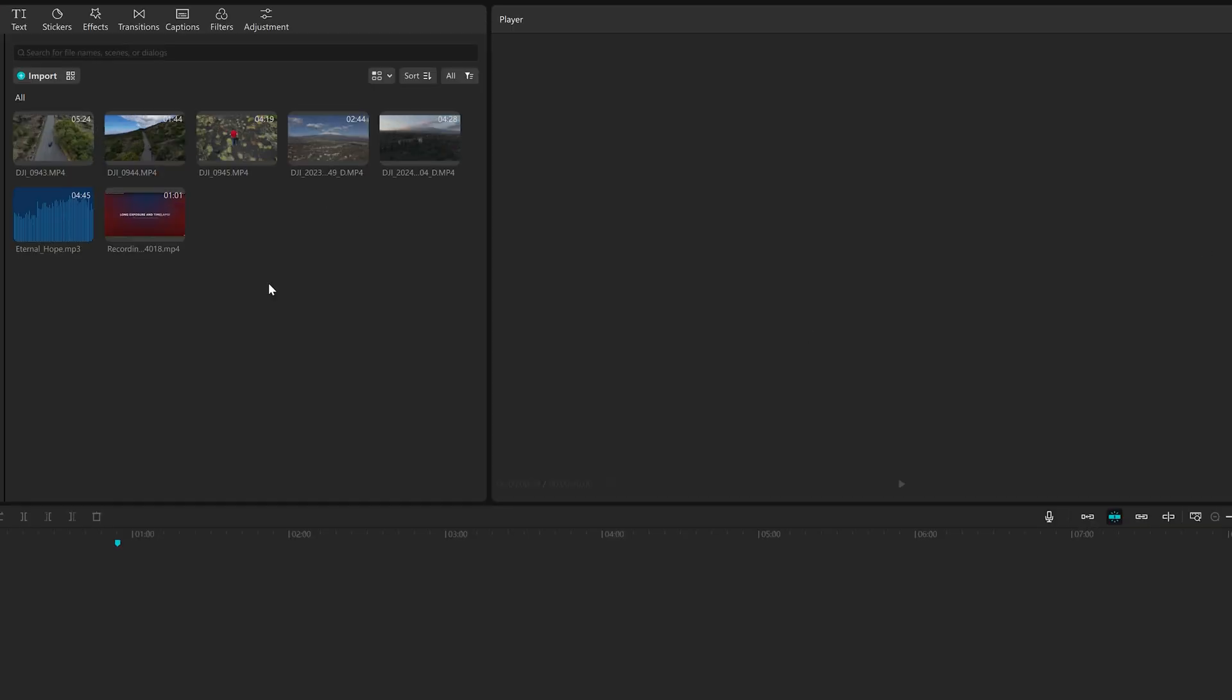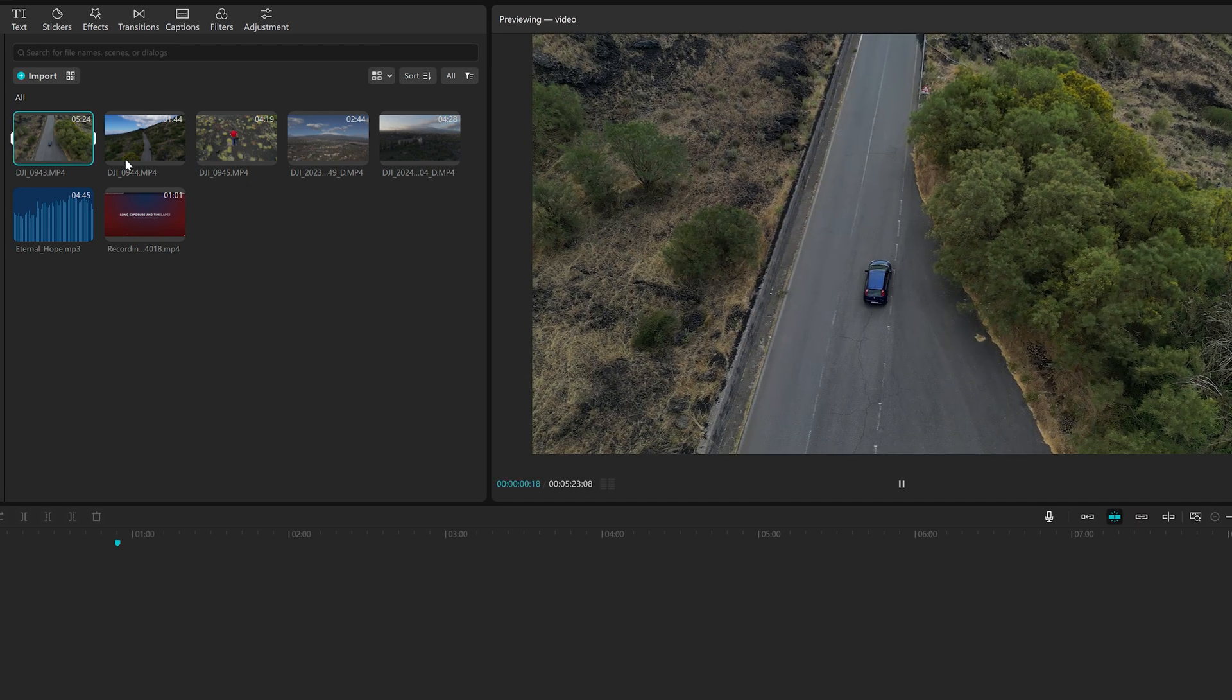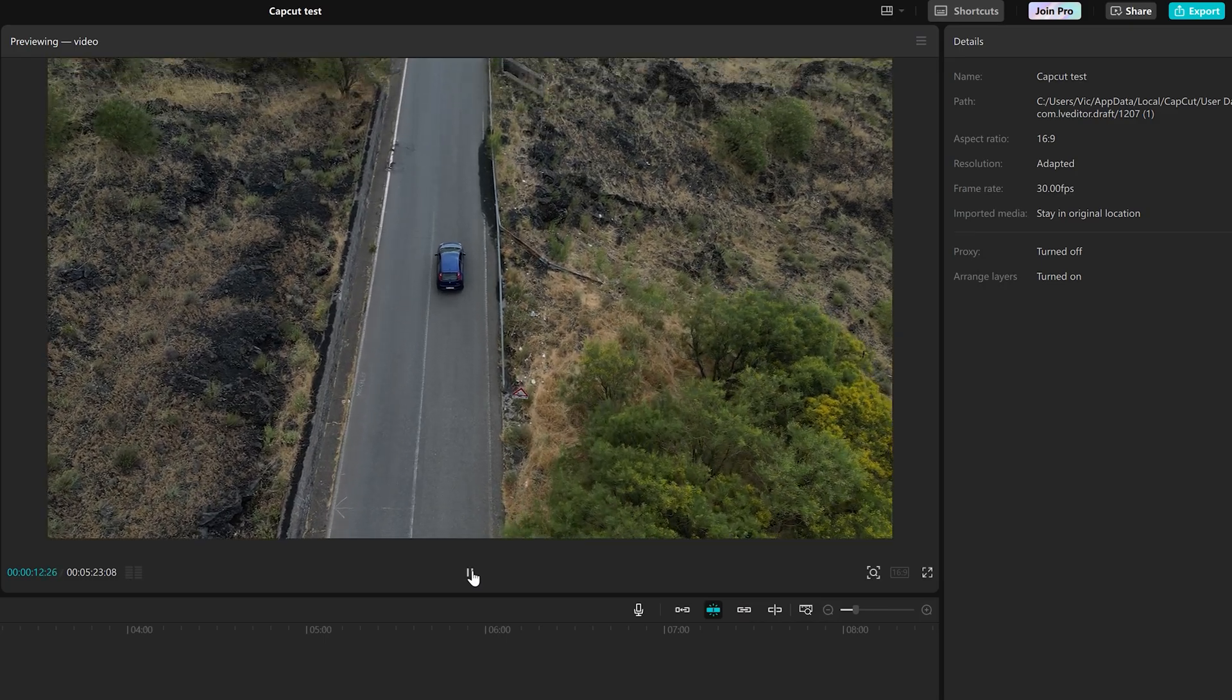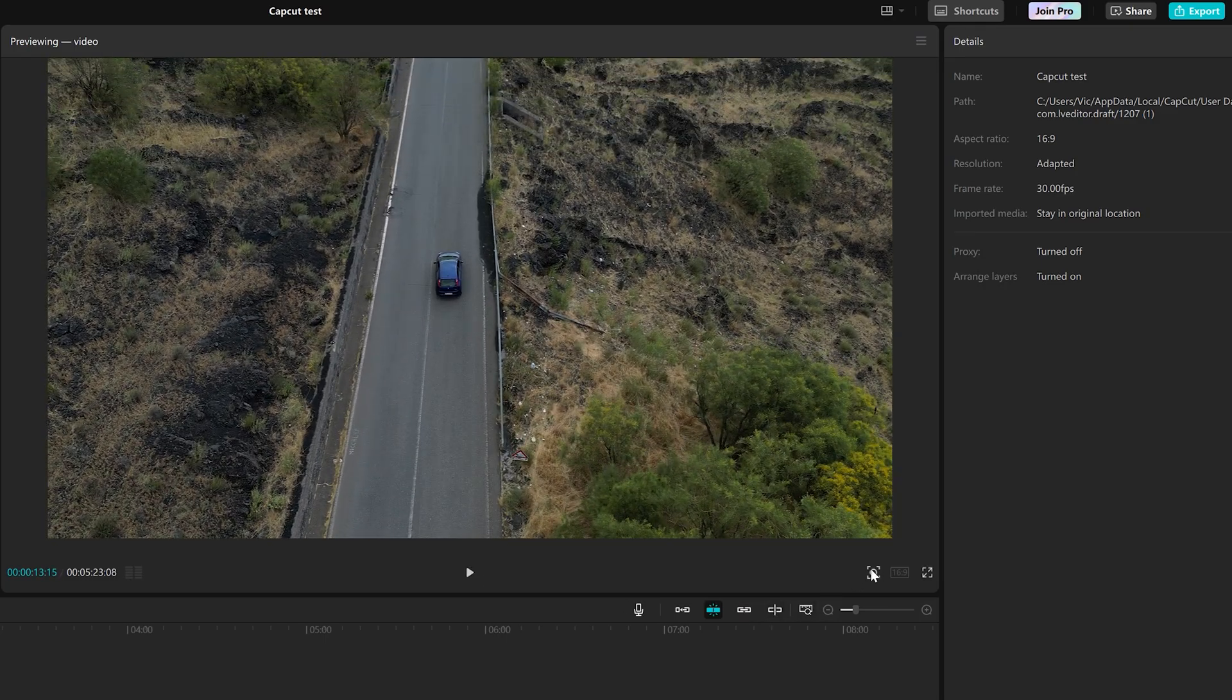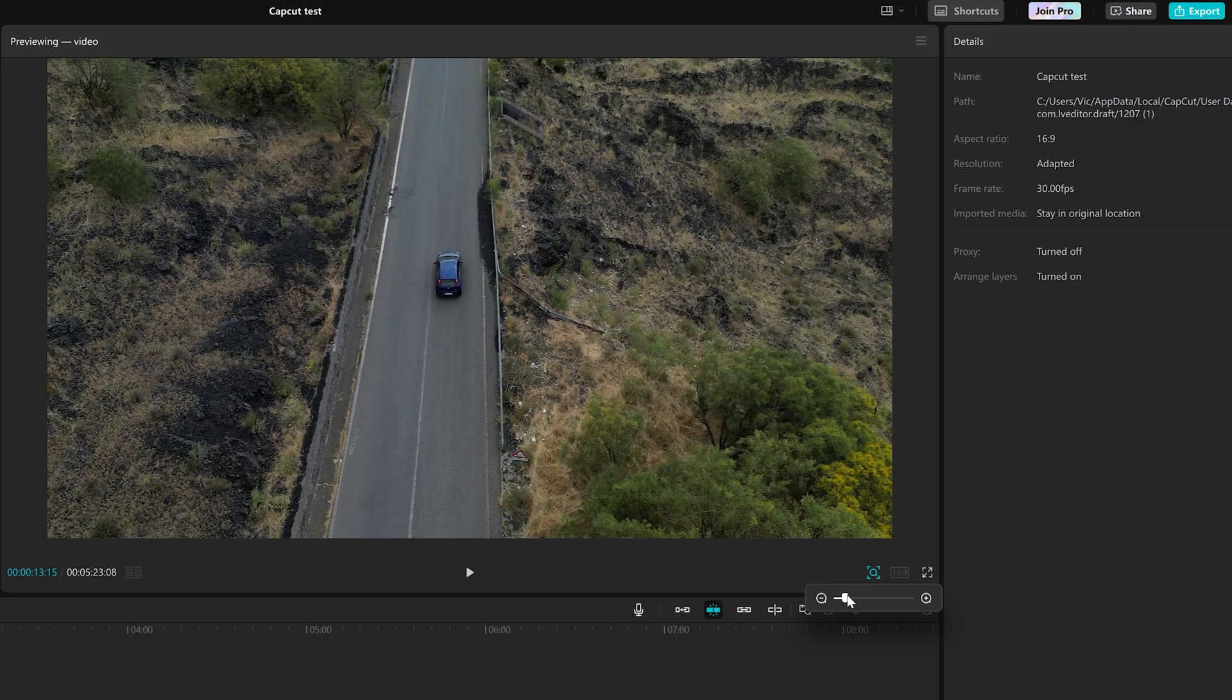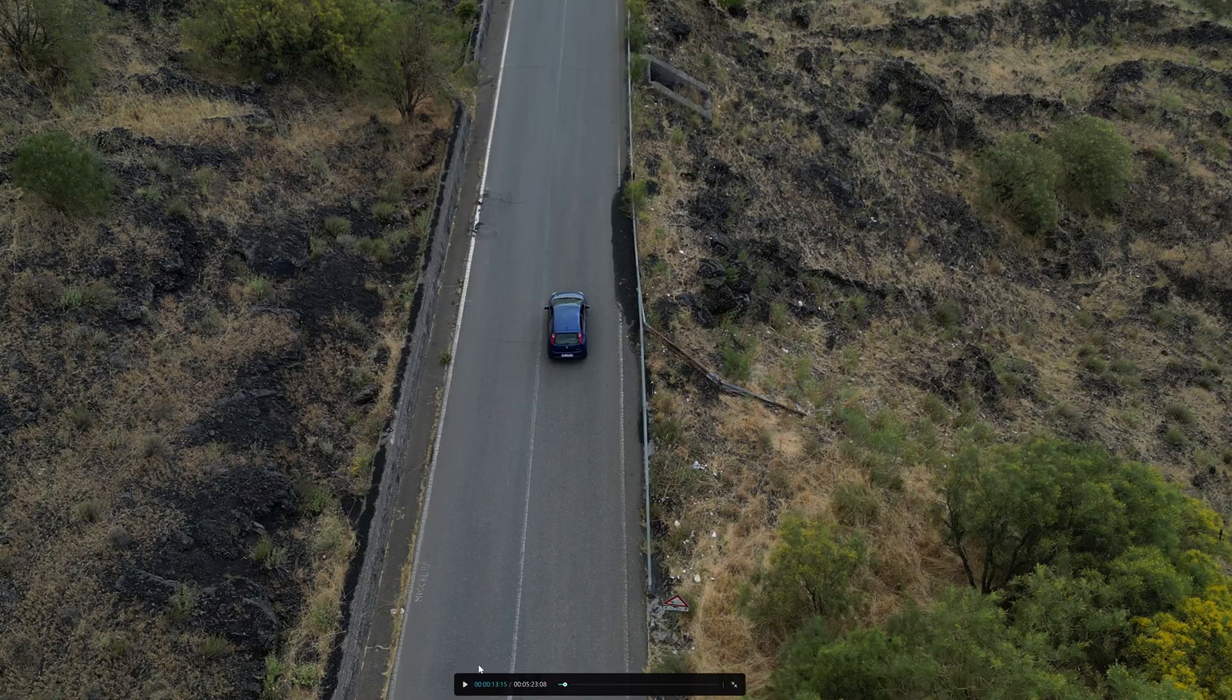The clips will remain in the import window. Click on one of them to visualize it on the previewing window in the middle. On the bottom right, we find three icons to zoom in or out, modify the aspect ratio, or visualize in full screen.